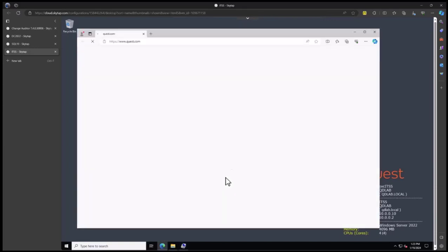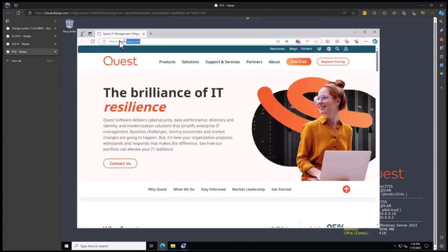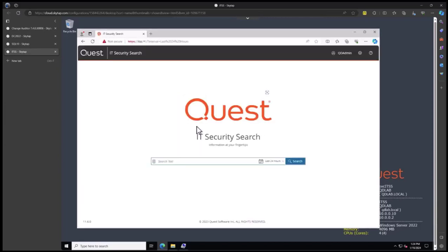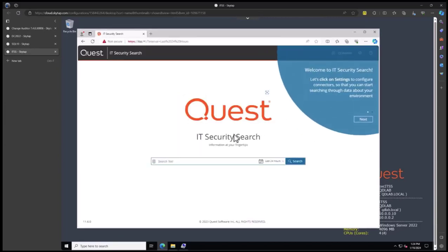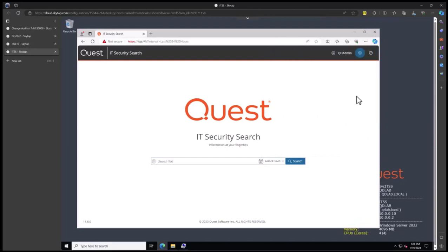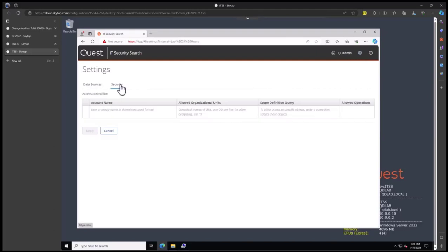Now we'll go back into the website and log in with that same user account again. Now that I'm administrator, you see it lets me in. We need to set up the security for who can get in here and access the system. We'll click on the gear and go over to security.